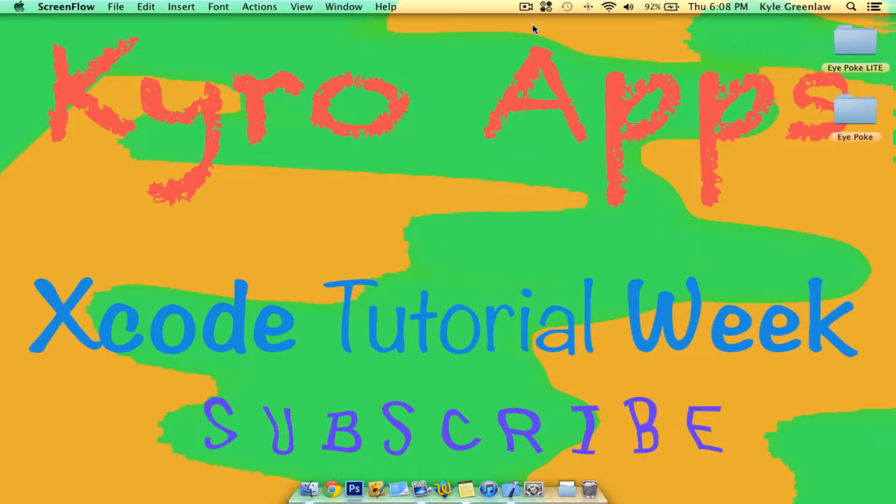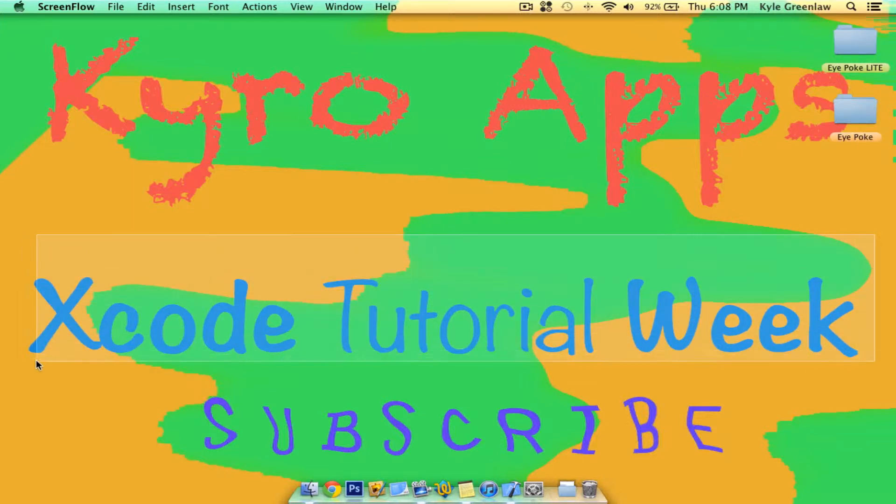Yo, it's Kyle from Cairo Apps. As I've been doing for the almost past week, it's the sixth day of Xcode Tutorial Week. It's almost over tomorrow.